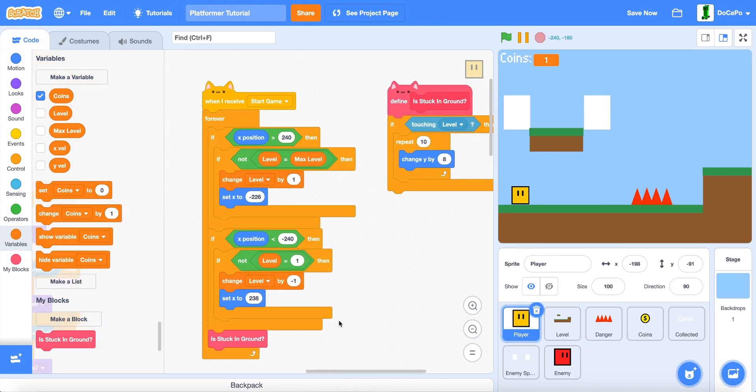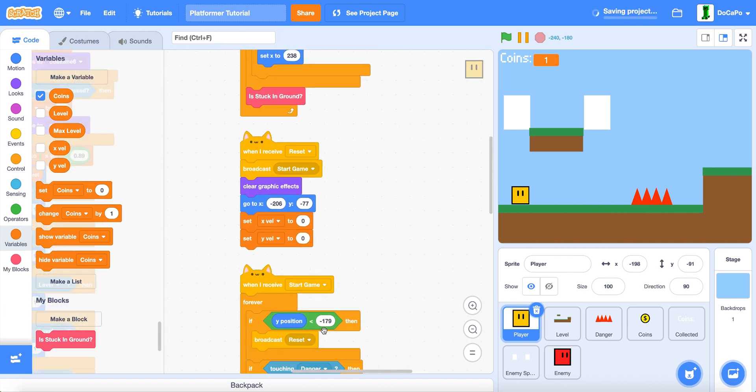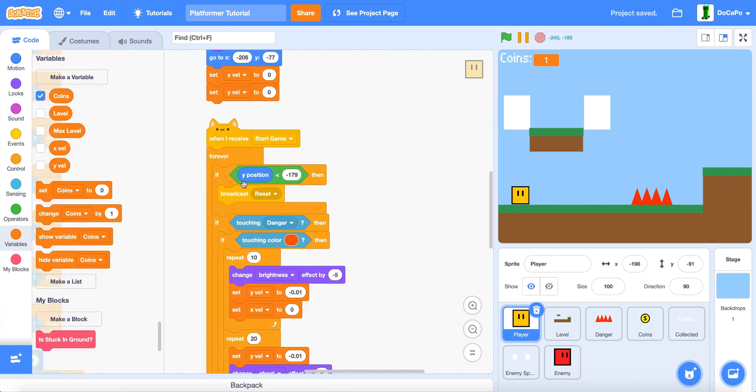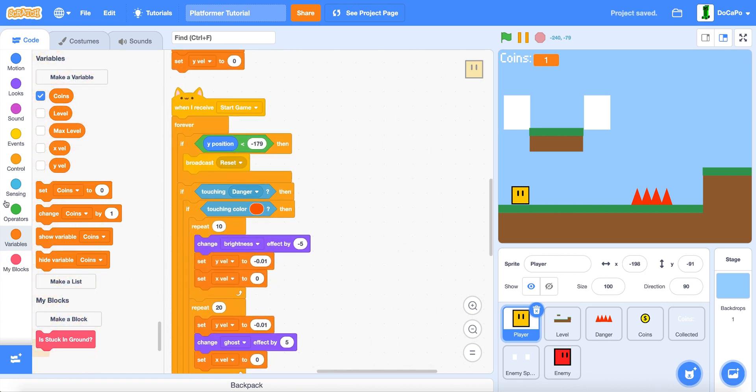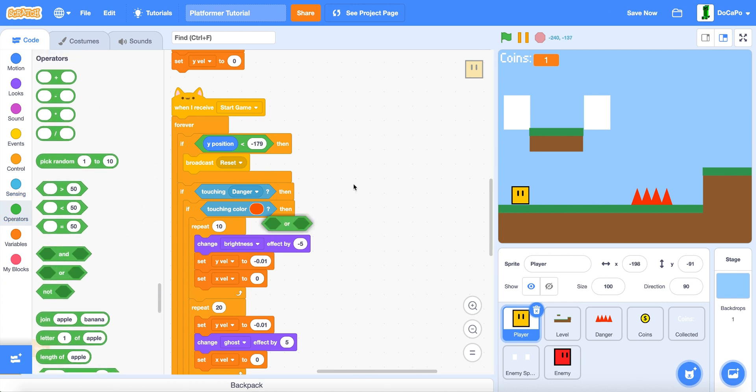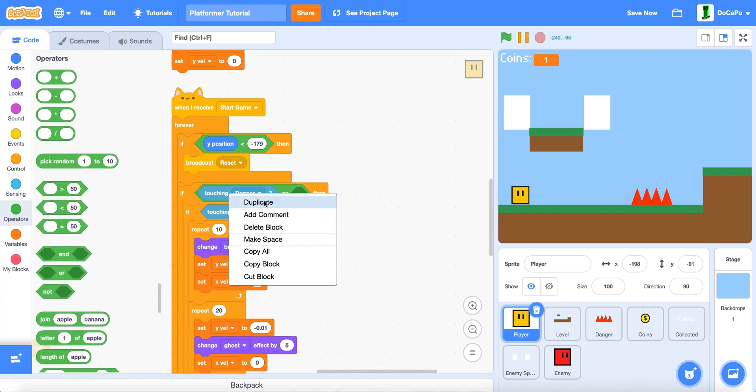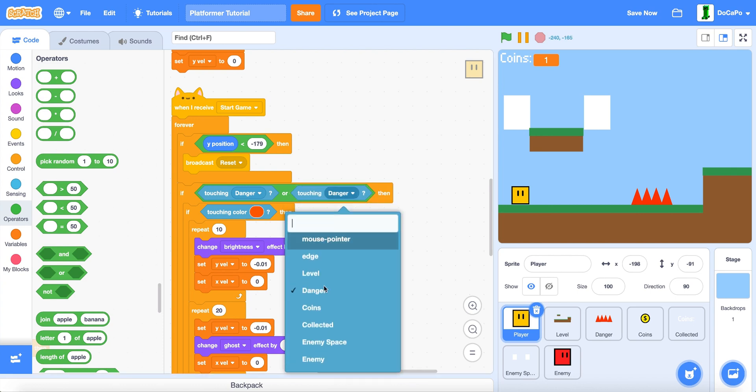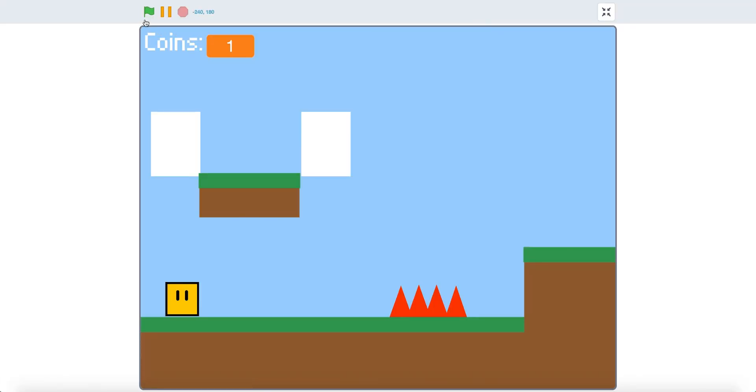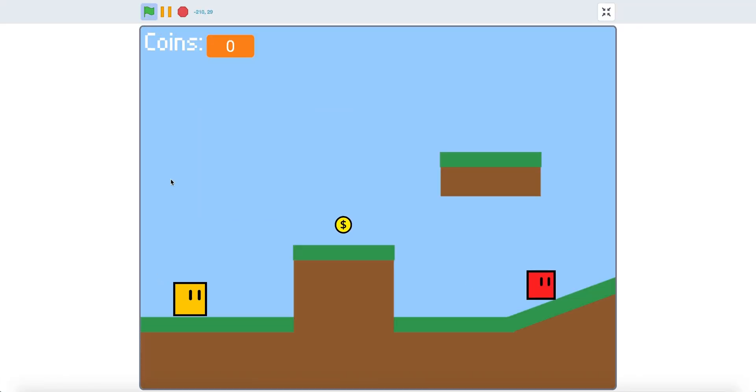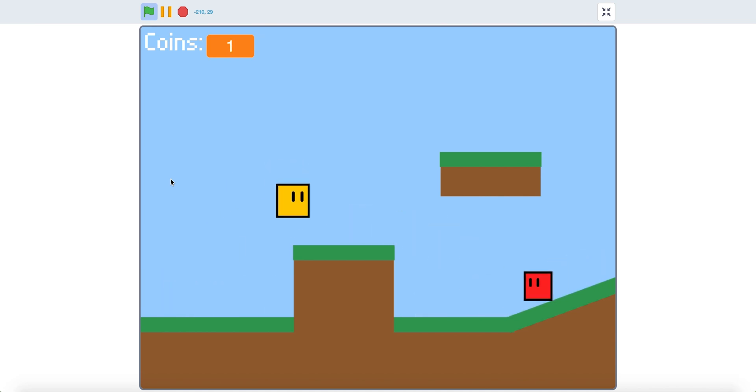And go to this script and just add an or touching enemy. Now if you test it, you will respawn if you touch the enemy.